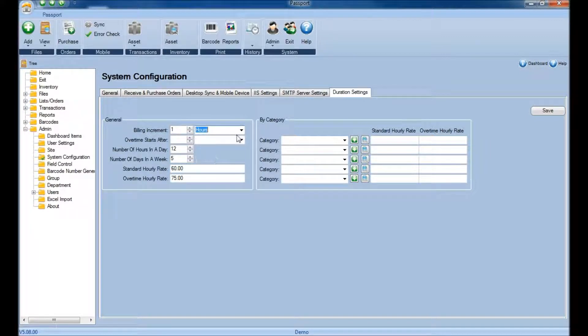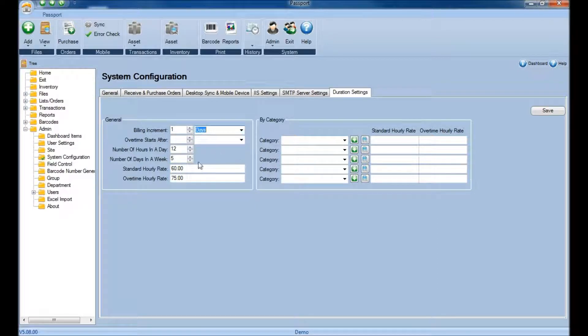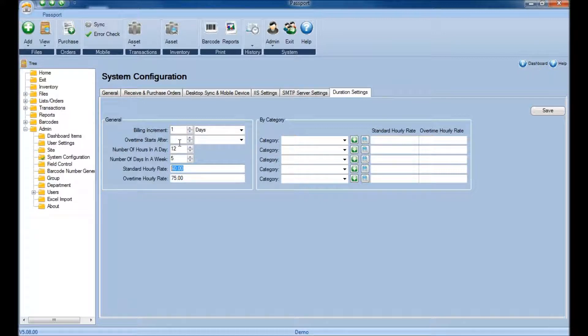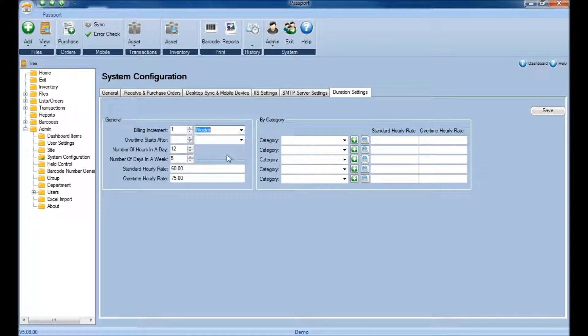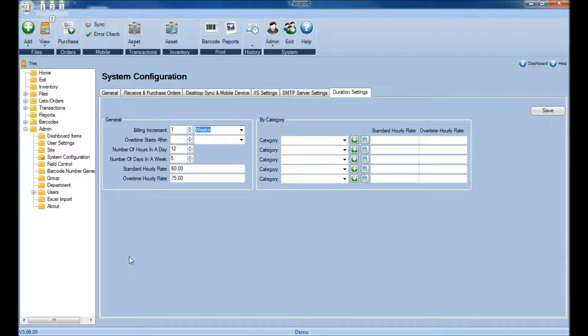Additionally, you can also bill in increments of days, which means that the Standard Hourly Rate would be multiplied by the number of hours in the day, or billed in increments of weeks, depending on how you want to bill for the equipment or assets.